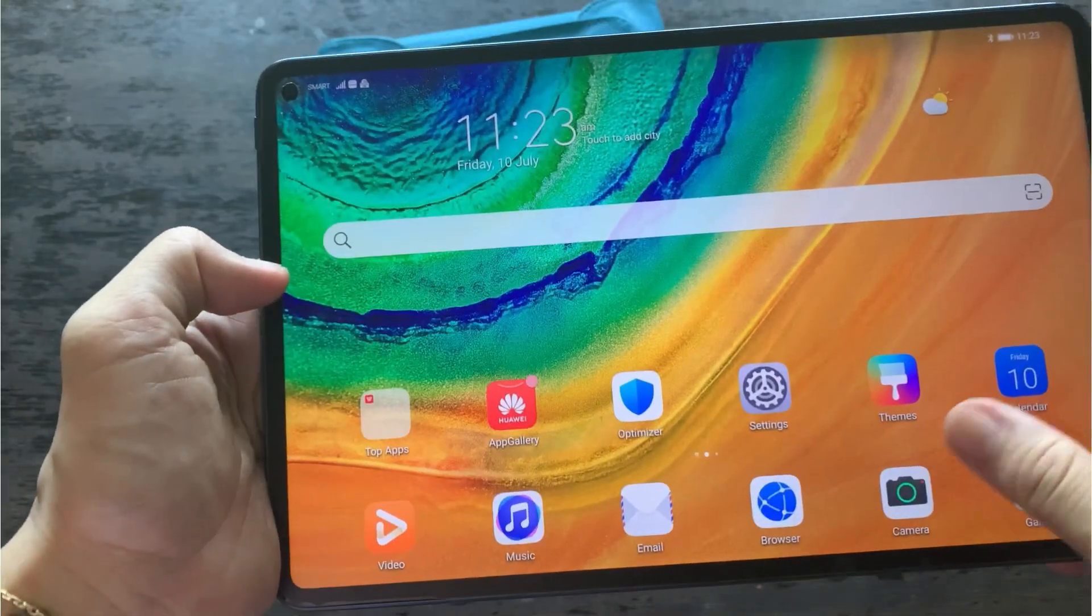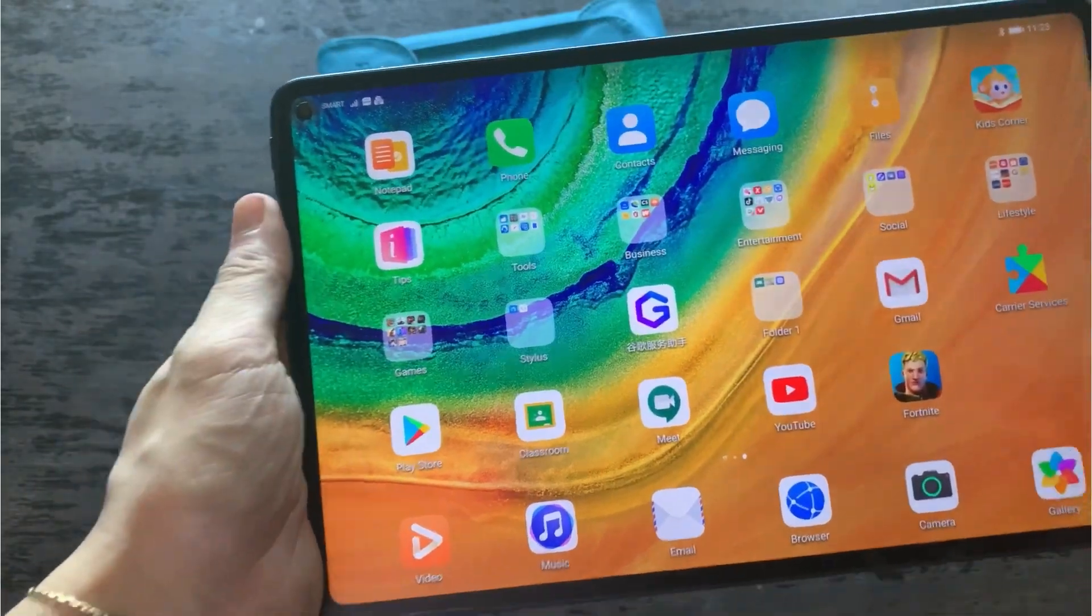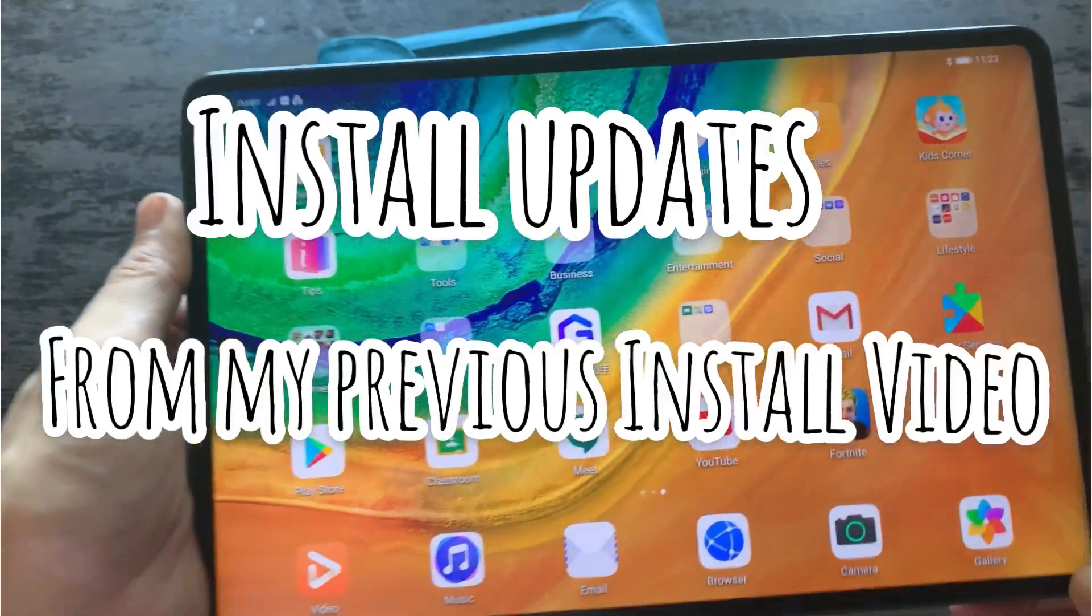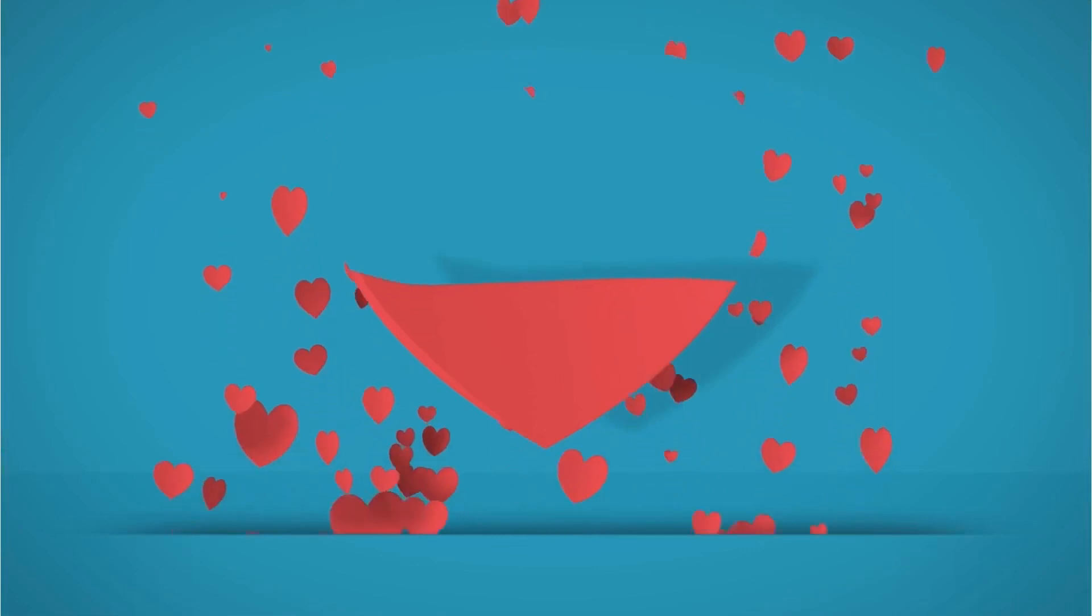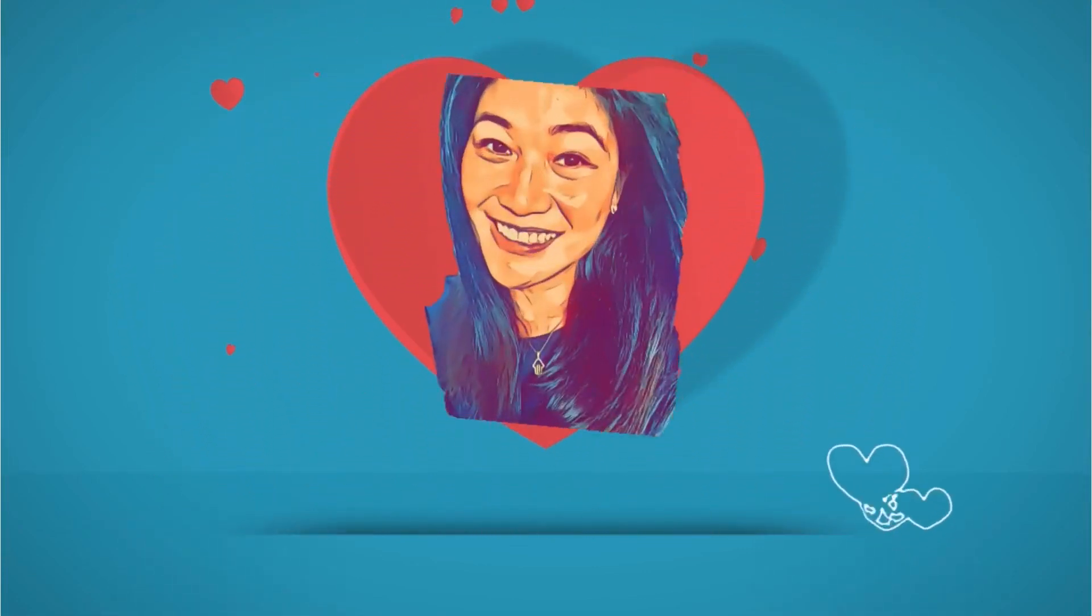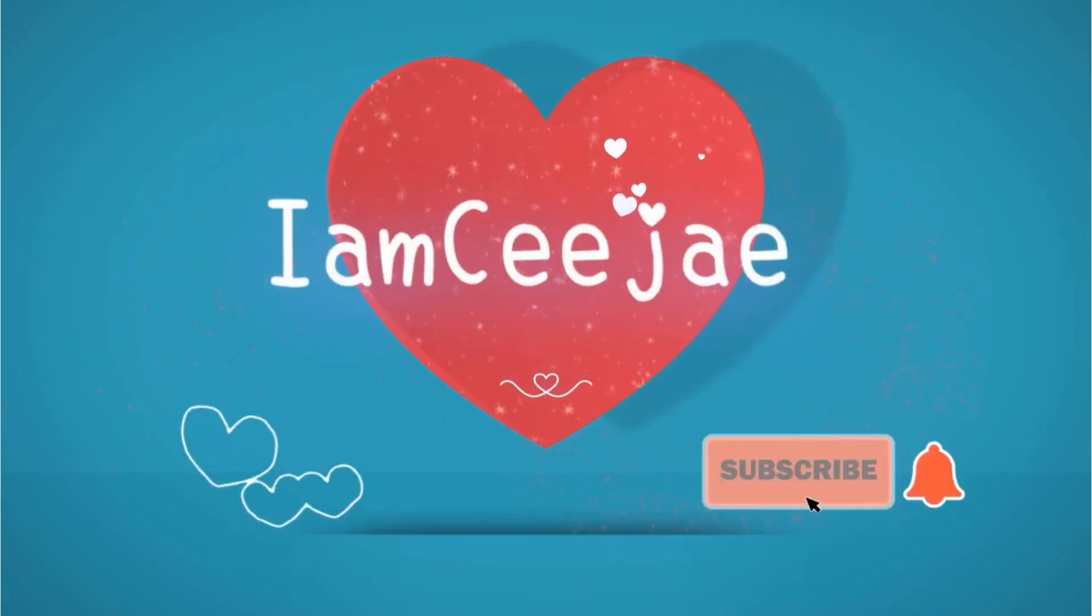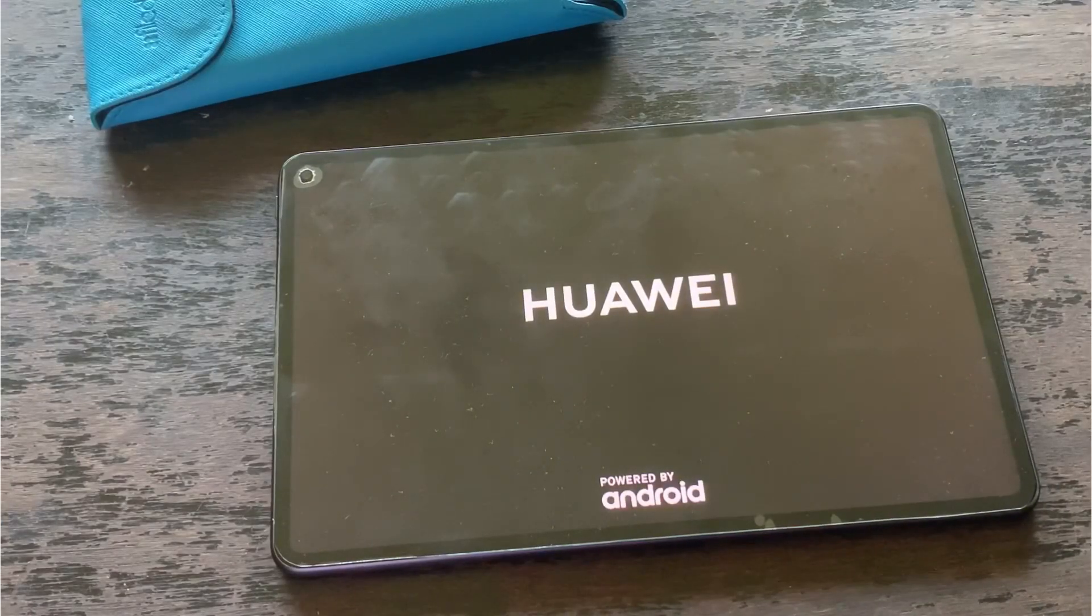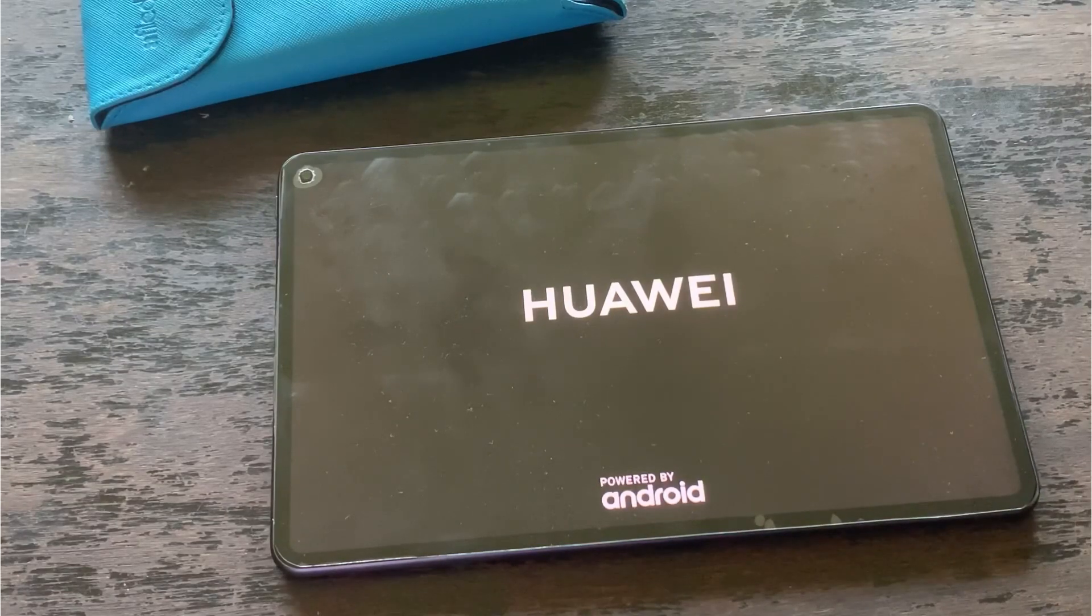Hi everyone, good morning. CJ here. So this is an update for Google Play Store installation on your Huawei MatePad Pro. I have Google services working on my Huawei MatePad Pro for almost a month now, so I would want to show you how you can do it on your end.